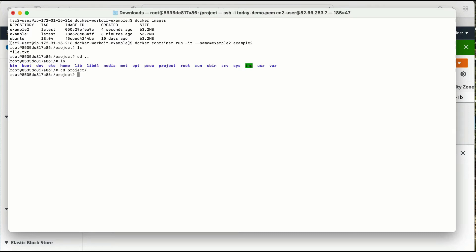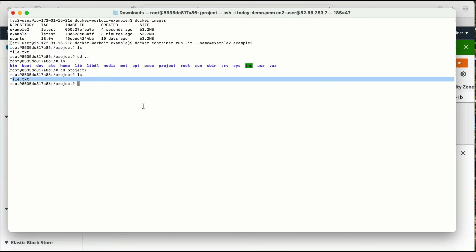So that is WORKDIR — it helped me create the file inside the specified directory. One more thing to notice: I did not give a command like mkdir to create the directory, I just gave 'project' as the WORKDIR value. The WORKDIR keyword creates that directory for me. If the directory already exists, it will not remove it or take any action — it will just go to the next command. If there is no directory with that name, it will create one.